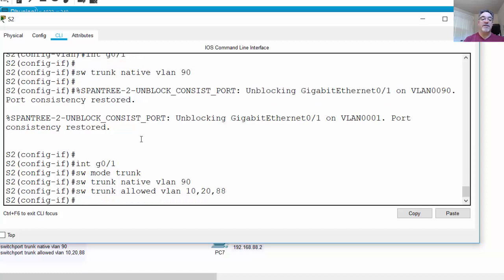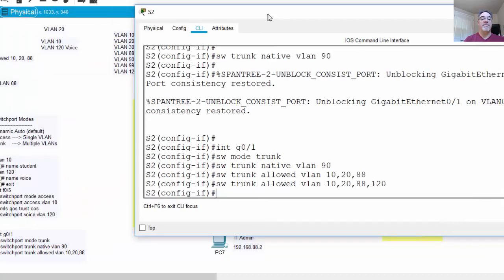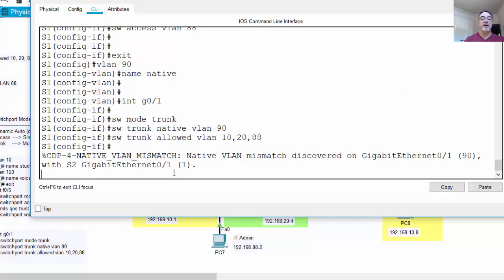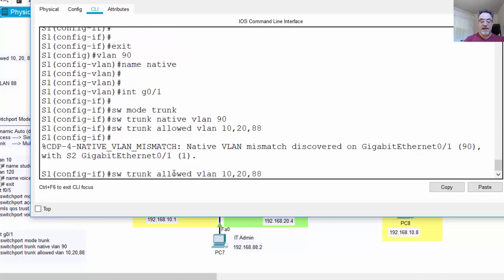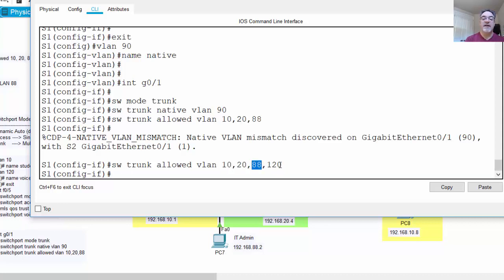We also need to allow the voice VLAN, VLAN 120, across the trunk. We add it to both switches by re-entering the 'switchport trunk allowed VLAN' command including 10, 20, 88, and 120. Re-entering the command overwrites the previous setting, so all four VLANs — data, data, IT department management, and voice — are now allowed across the trunk.